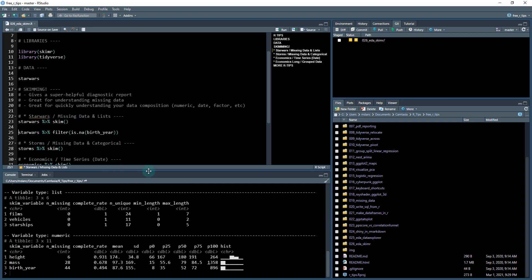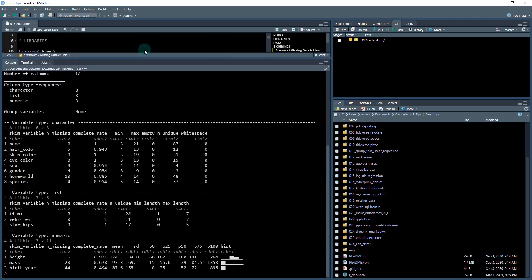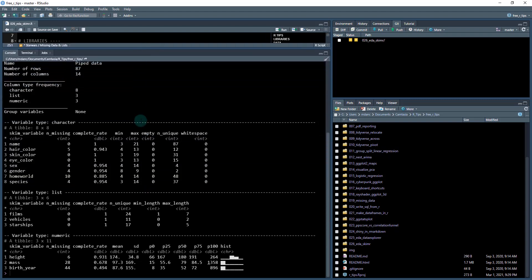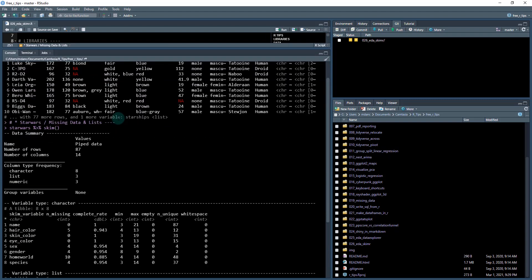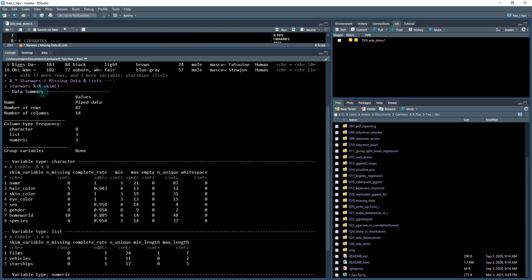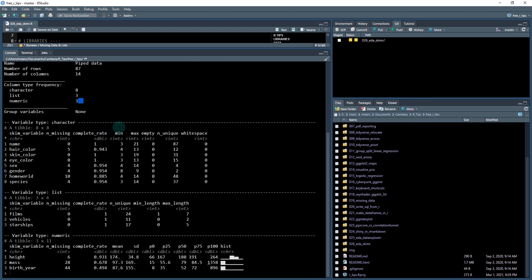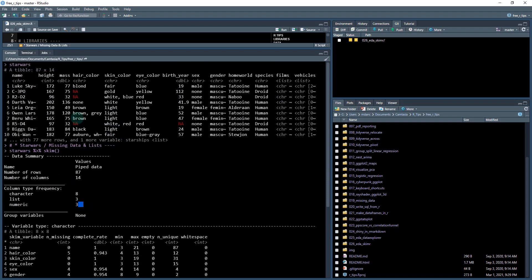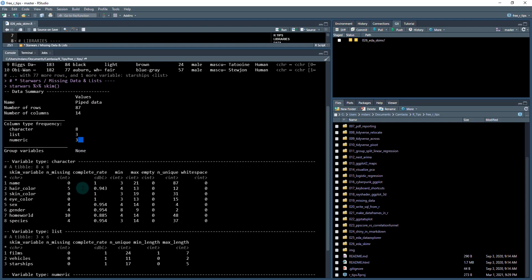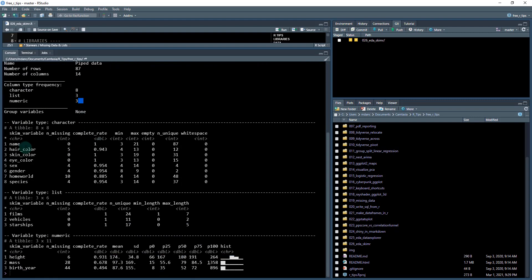And what this does is basically provides you a data quality summary. So what it does is it gives you a summary of the name of your data set, the number of rows, number of columns, the frequency of different data types. So character list and numeric are present, there's eight character, three lists, three numeric. And you can also see that up here when you print the data frame. So that's basically what it's doing. But it goes even deeper.